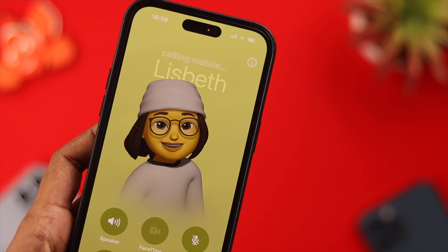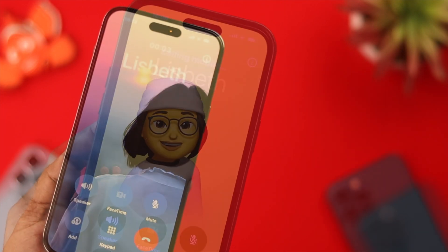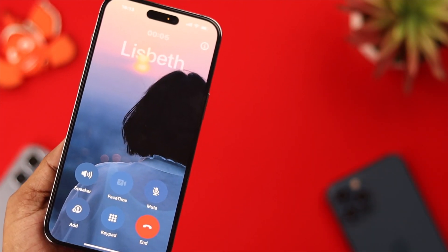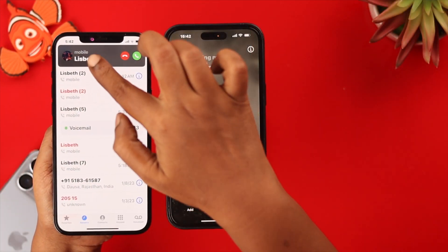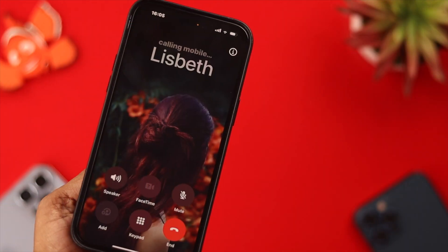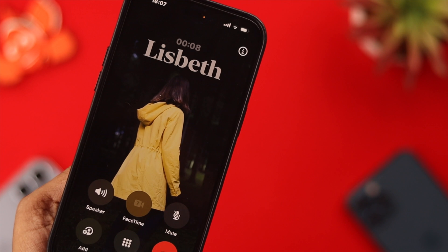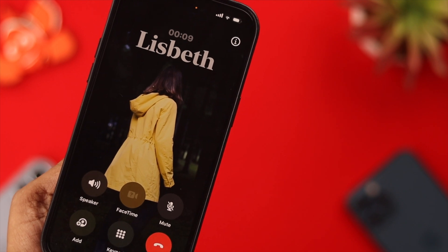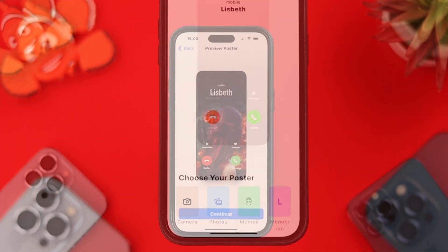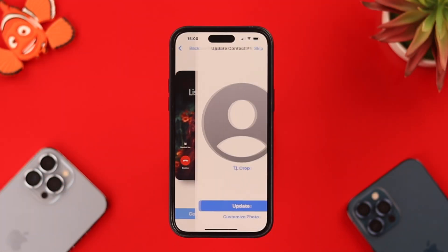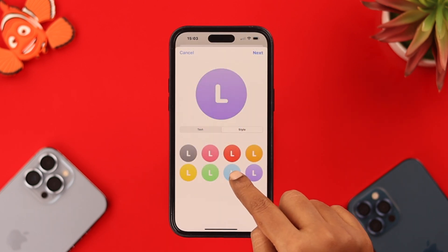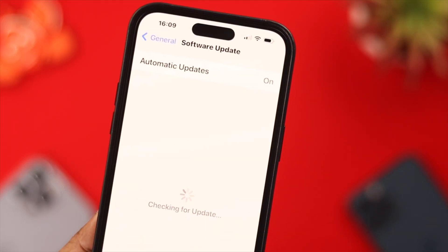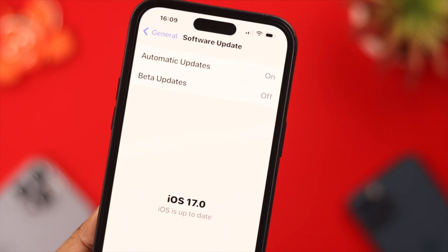Hello everyone, welcome back to our channel. Contact Poster is a unique feature on iOS 17. While you call someone, your Contact Poster will appear on the screen of that person. In this video, we're going to show you how you can create, set, or delete your Contact Poster on your iPhone. But first, make sure your iPhone has been updated to iOS 17.